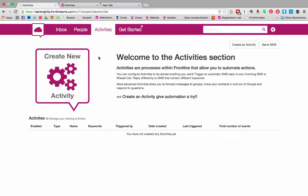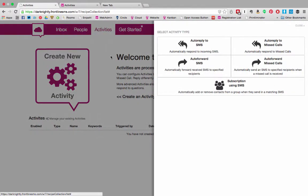To get started click on create new activity. This brings up the creation dialogue. Here you have a number of options.